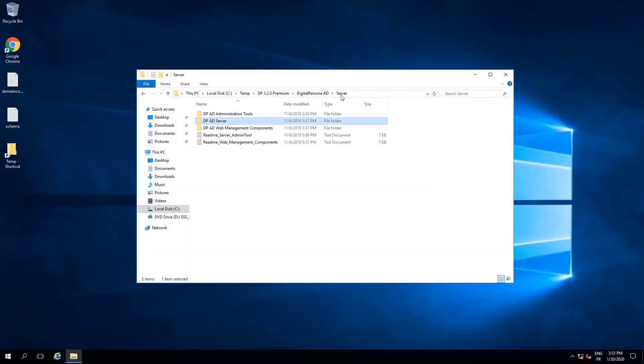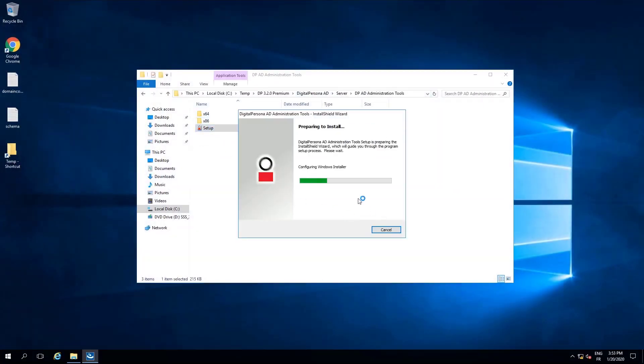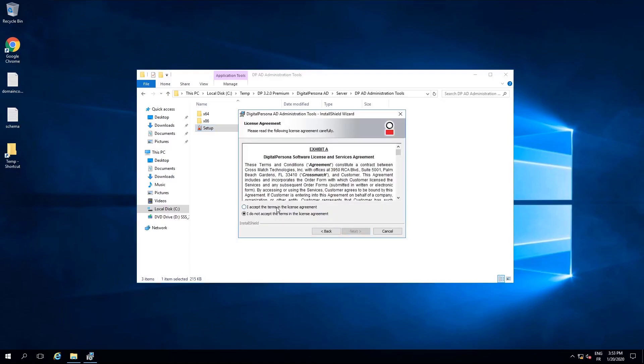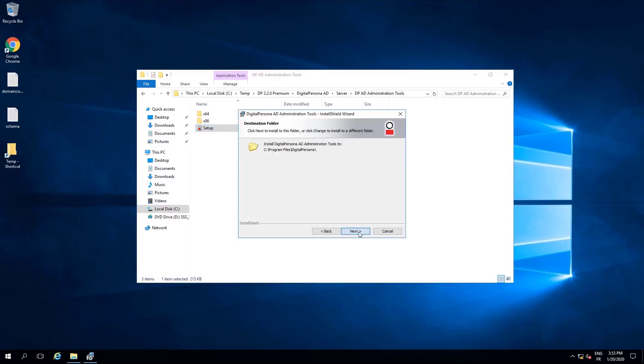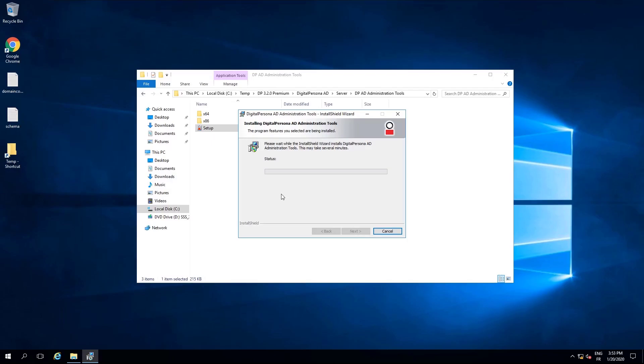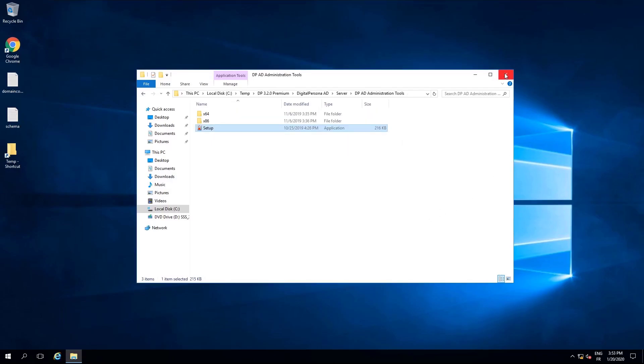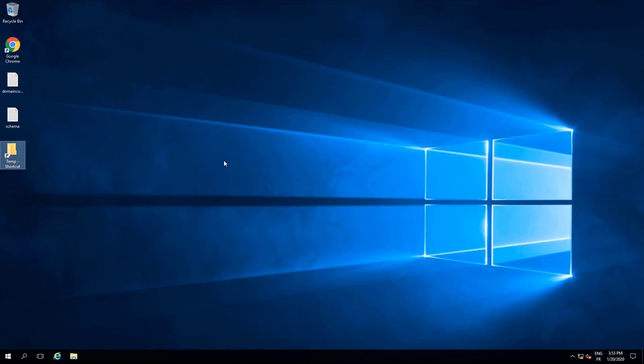Browse to administration tools and run the executable file located there. Again, I will accept the defaults. Once completed, you should restart the server.